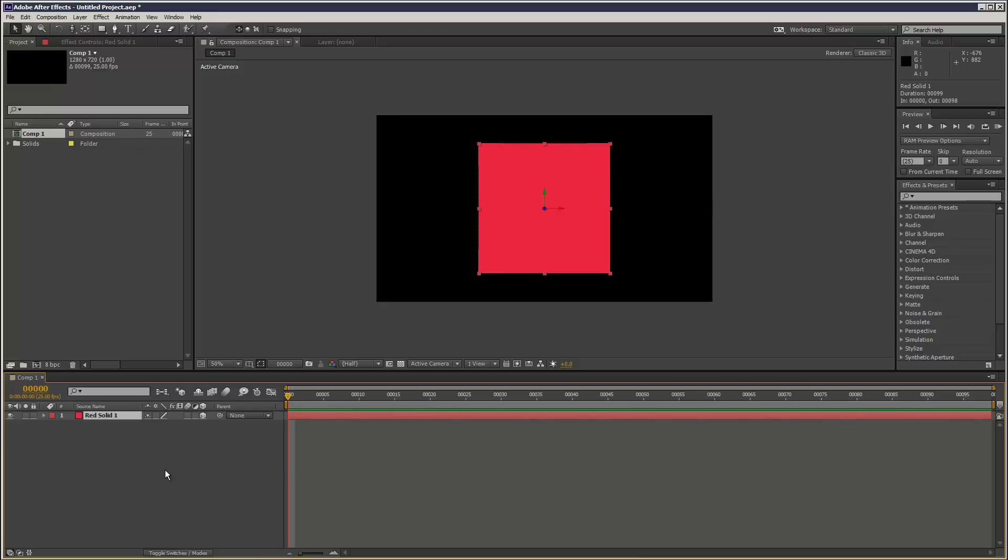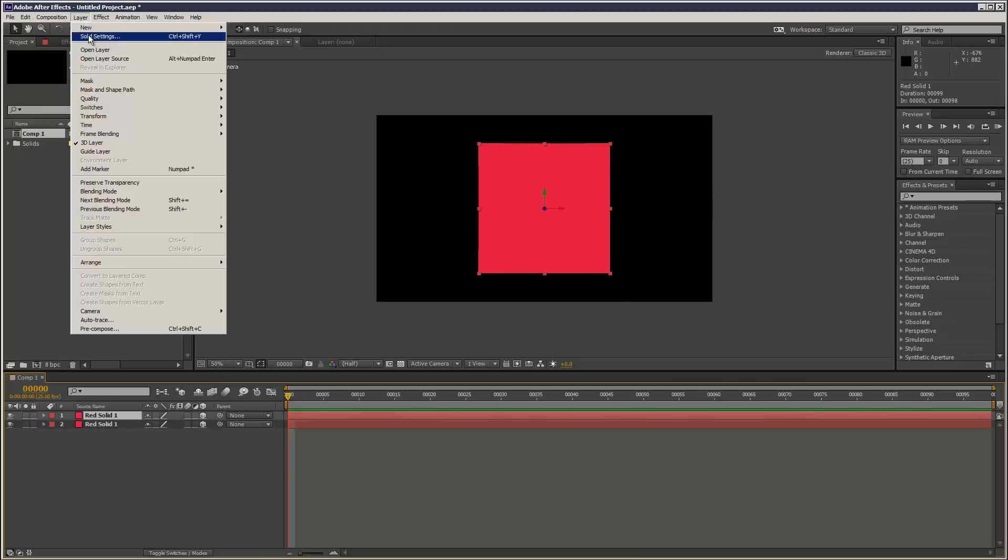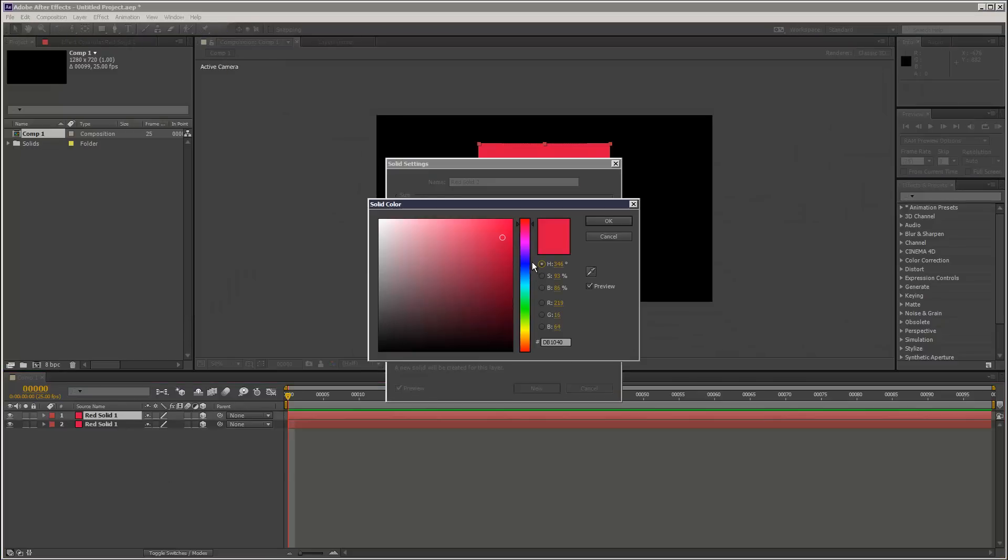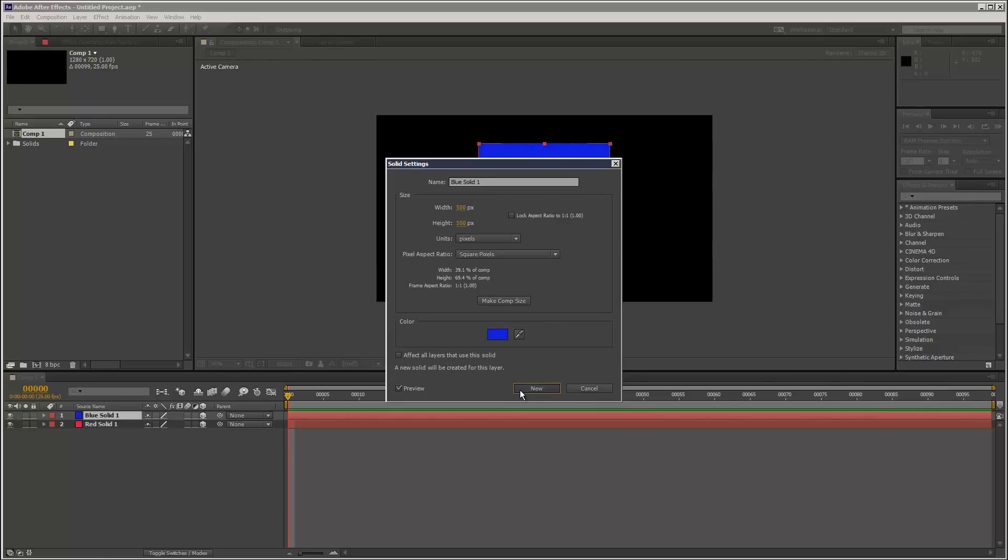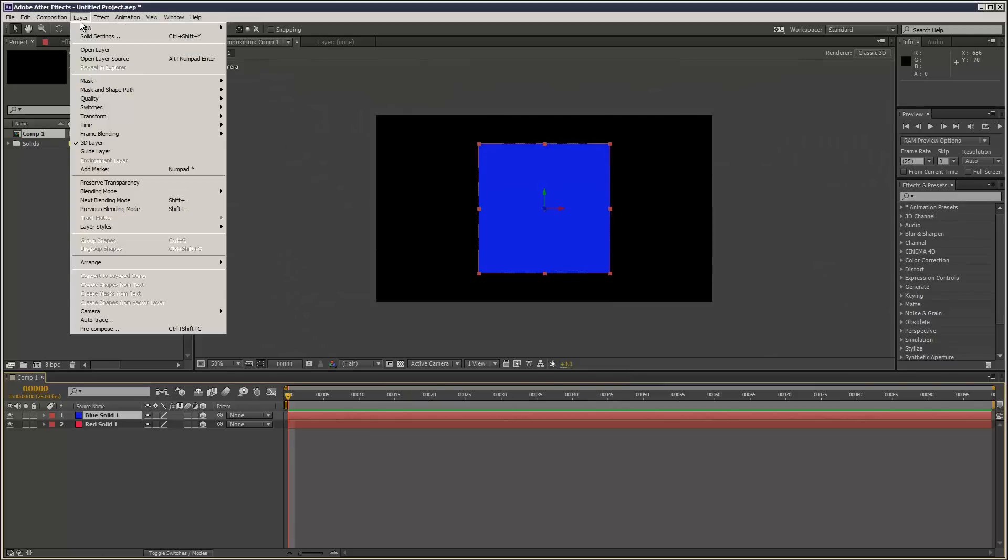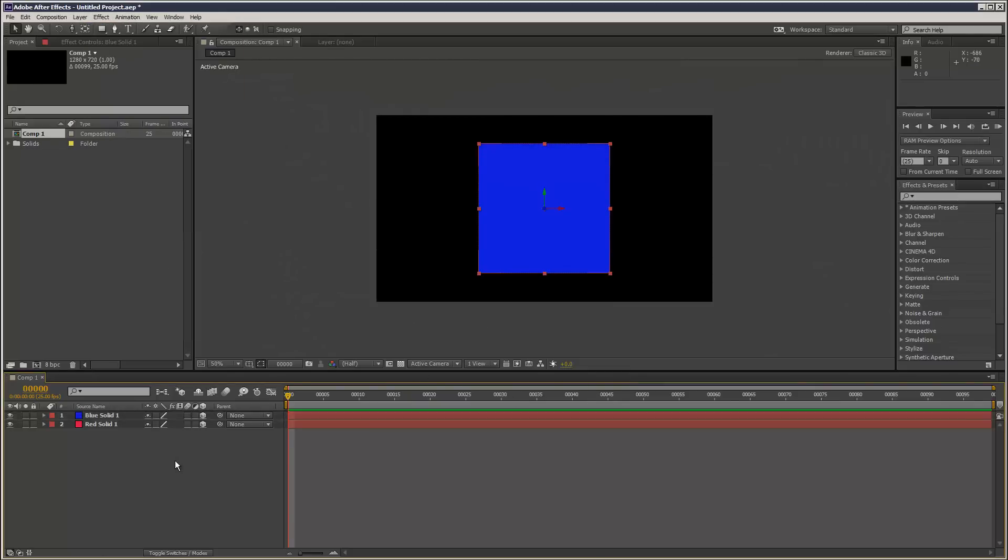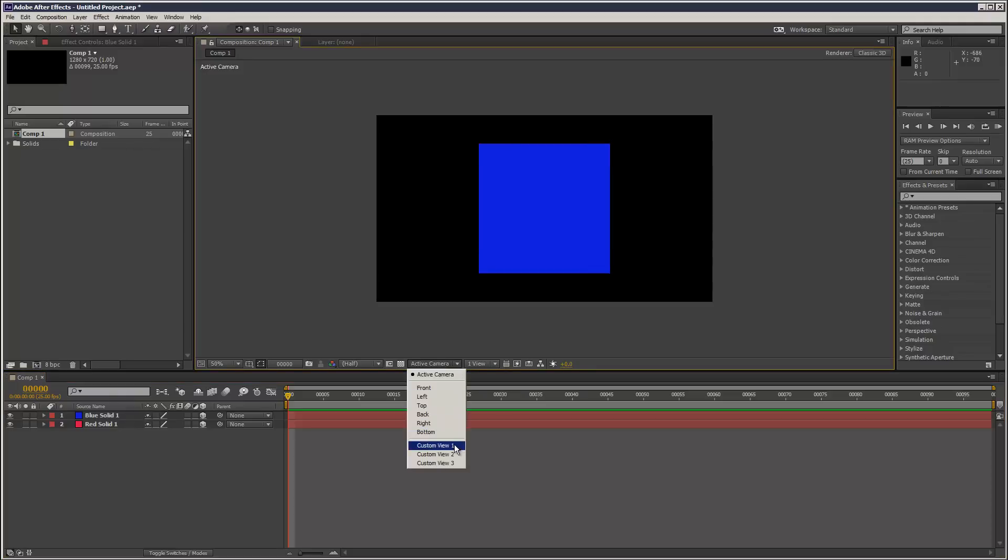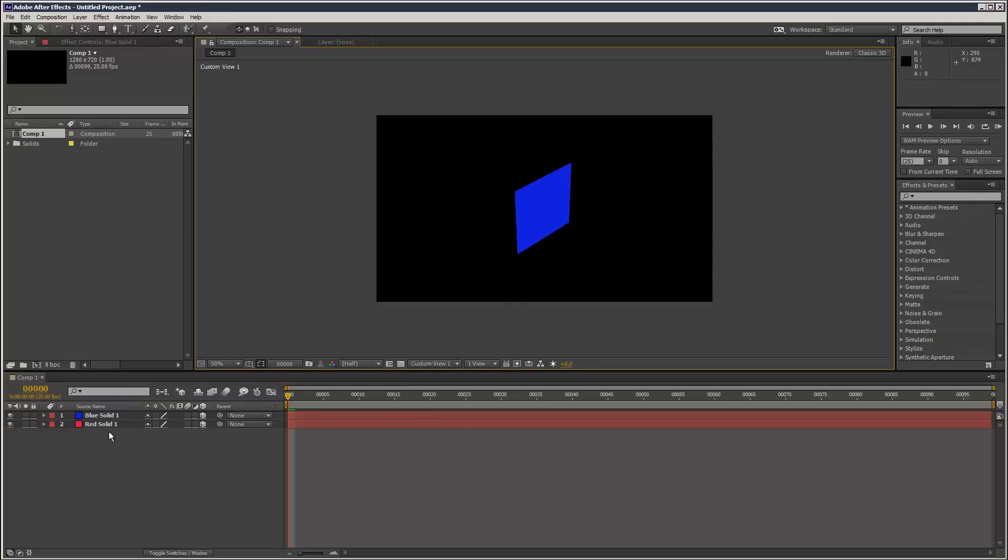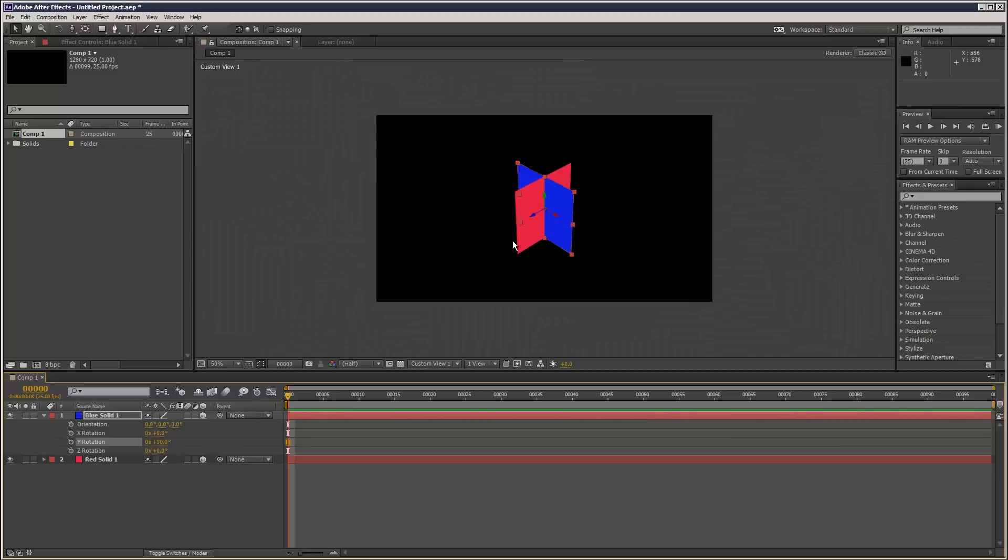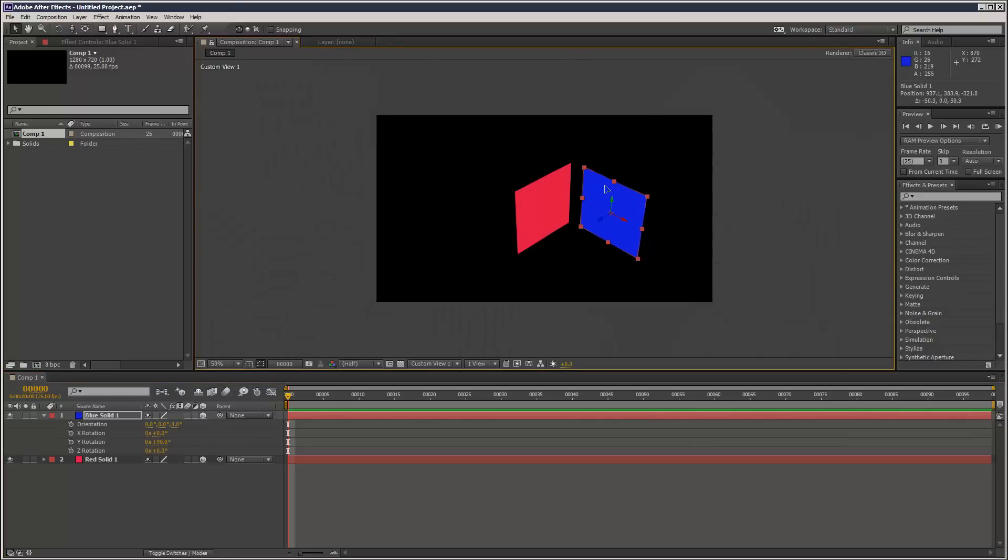I'll give the new solid a different color through Layer Solid Settings, then go to Custom View 1 and rotate the new solid 90 degrees along the Y-axis. The new feature is if I turn on snapping here...